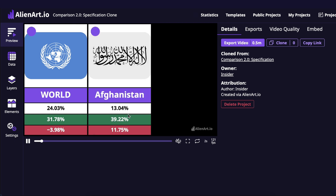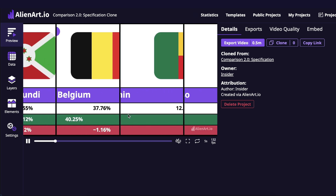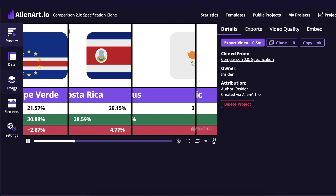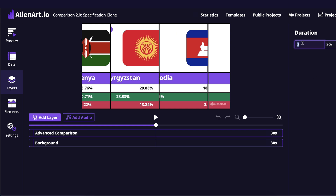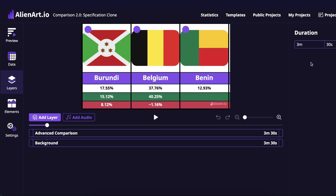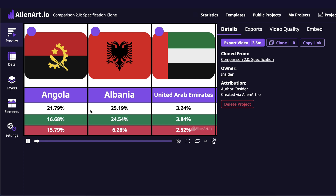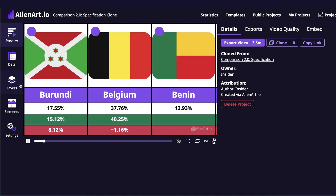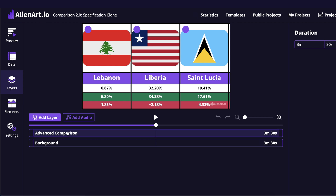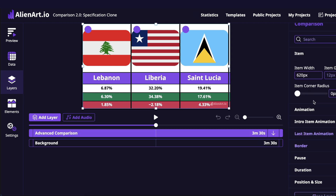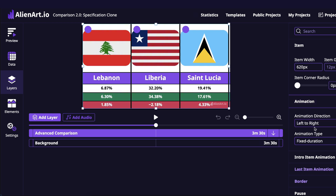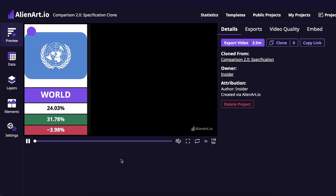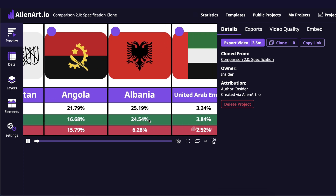So much better — we have the countries in place, but it still moves too fast. We'll go to the layers tab and change the duration of the video to 3 minutes and 30 seconds, so now it's much slower. But there are also two animation types — this one is called fixed time animation. We'll change this from layers advanced comparison, go to animation, and change the animation type to continuous. Now the animation type is changed and it moves smoothly.